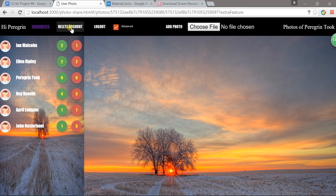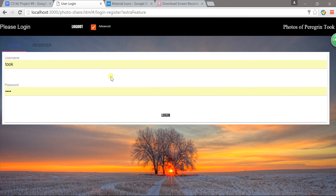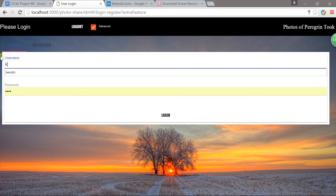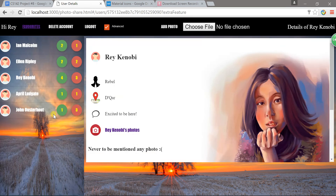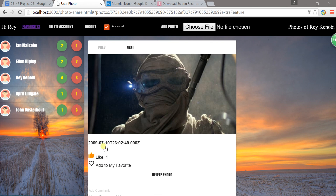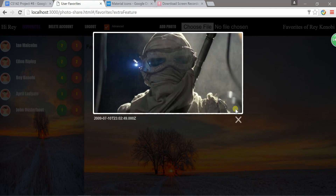If I delete this last photo, you can see the count updates. I can also delete Tok's account by clicking the button and confirming. Now I'm logged out, so I can log back in as Kenobi — and you can see Tok is now gone.